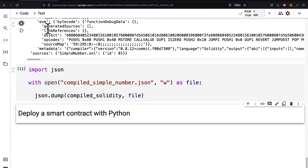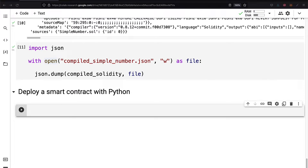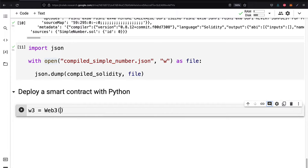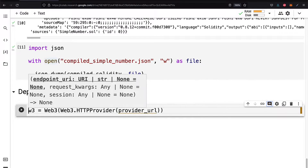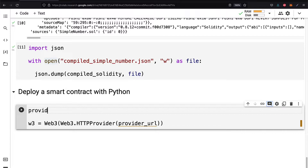Join me back in your Colab project. The first thing we have to do is connect to the blockchain via a provider. We're going to instantiate Web3 with the Web3 object, passing in the HTTP provider. You could also use a testing provider or a local provider, but in our case we're using an HTTP provider. We're going to be using Infura, so we need a provider URL.